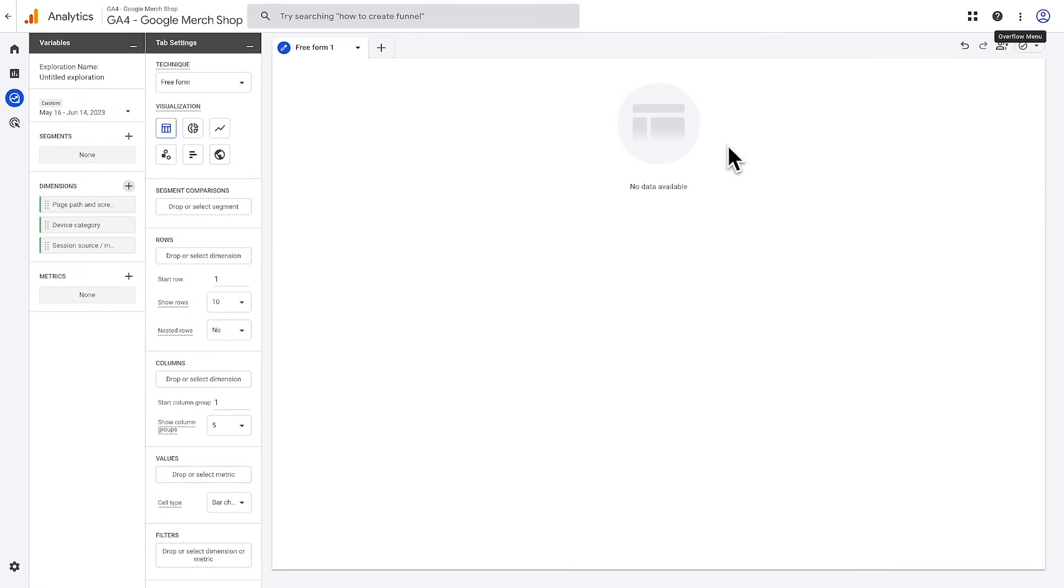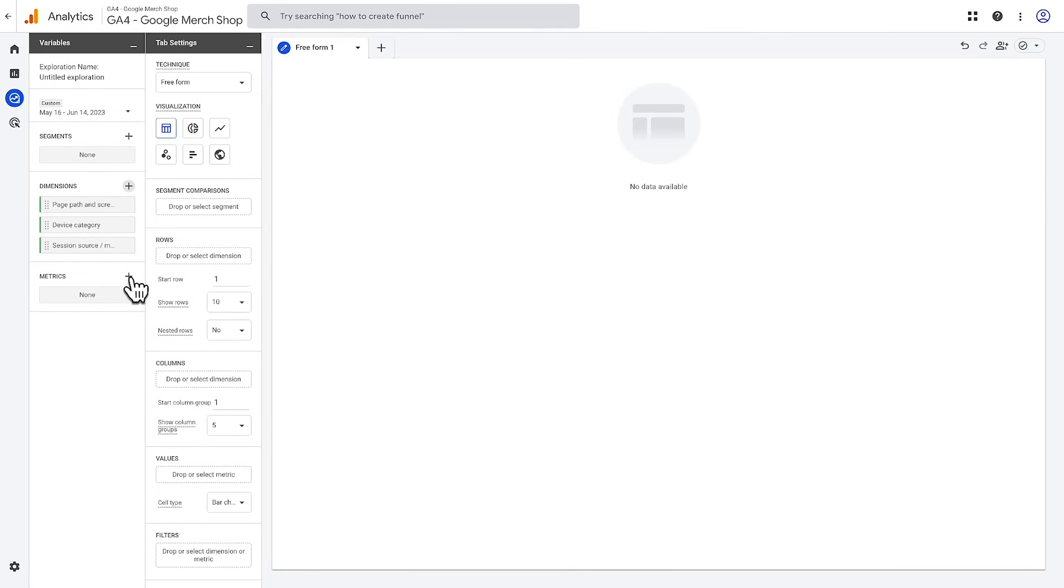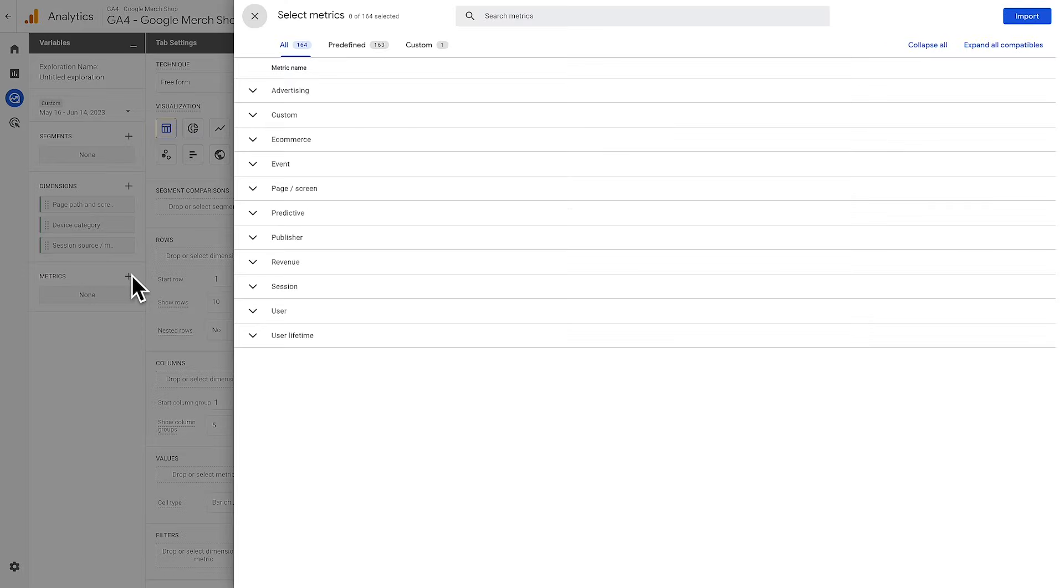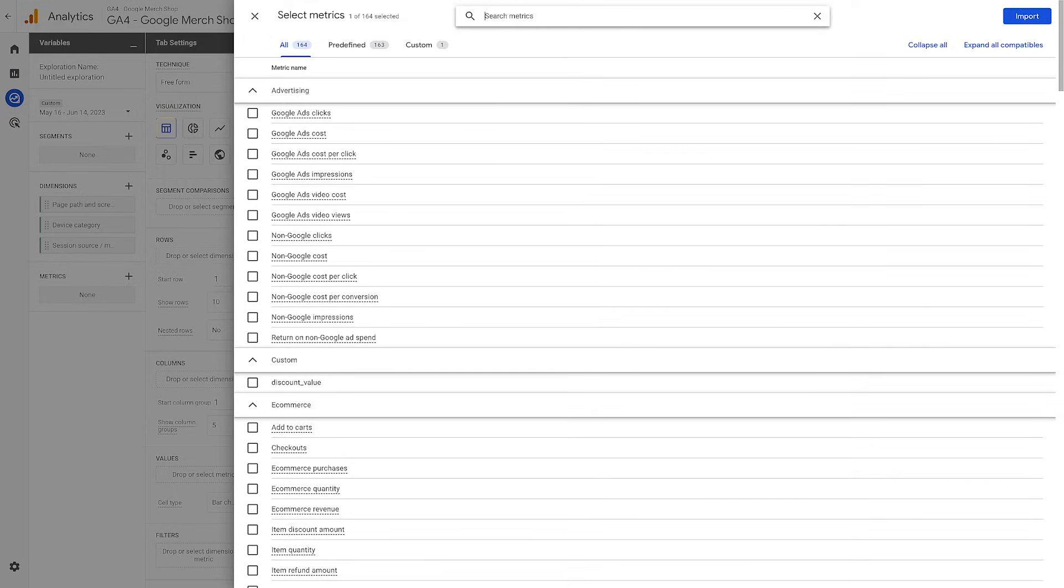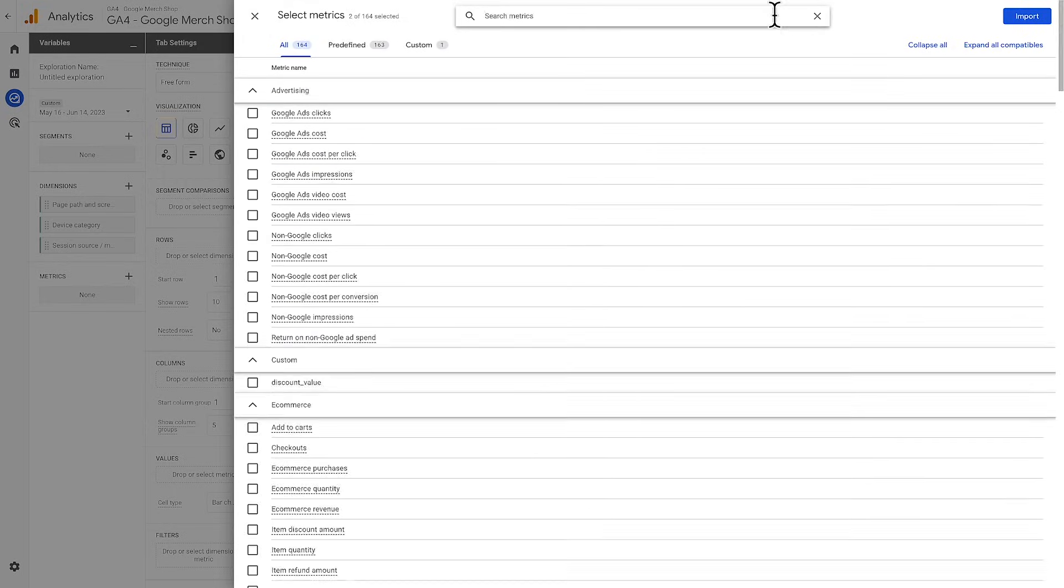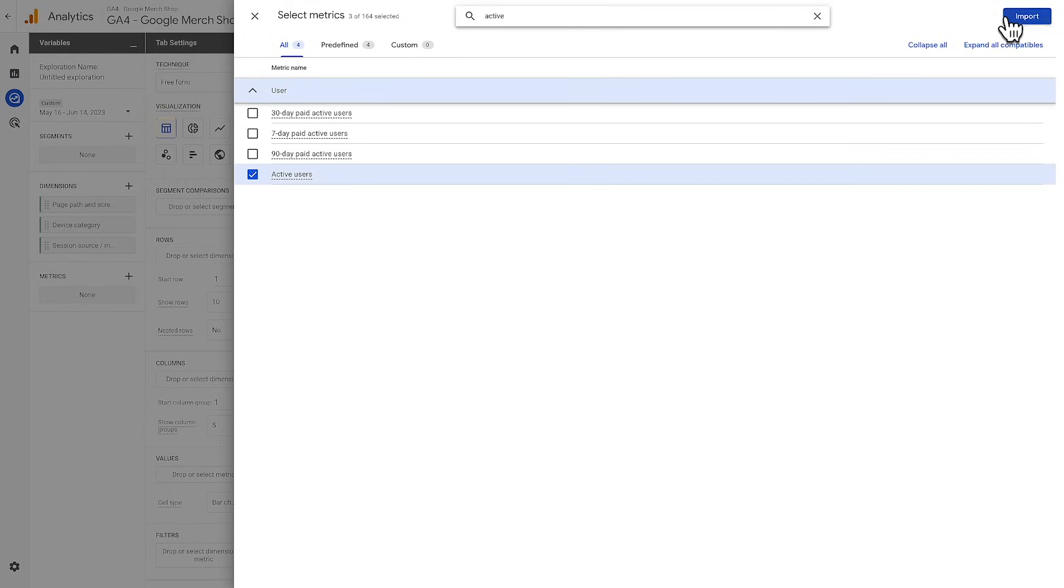Next, we'll want to add some metrics. Click the plus icon next to metrics to add some to the variables pane. Again, this will open up a slide-out with all of the metrics available in Explore. Let's add views, sessions, and active users, and then hit import.